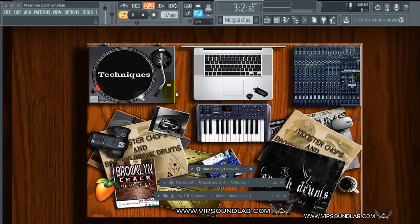What's going on, Fontaine here, vipsoundlab.com. We're back on another tutorial video. This time it's going to be a member request video — I just got an email about how to integrate Maschine 2.2.4 with the new FL 12.